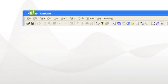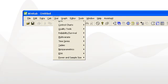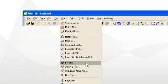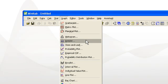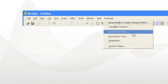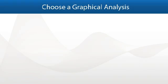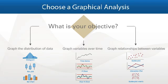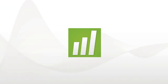Minitab is designed to make analyzing data easy. Menus are organized intuitively, making it simple to find the method you need or the graph you want to create. When you're not sure which tool to use, the Assistant menu leads you through the process for choosing the right one. And everything you need is contained within one package, so you don't have to buy additional modules.